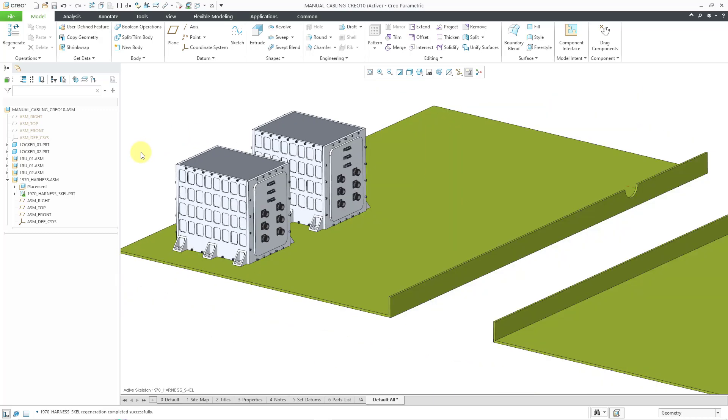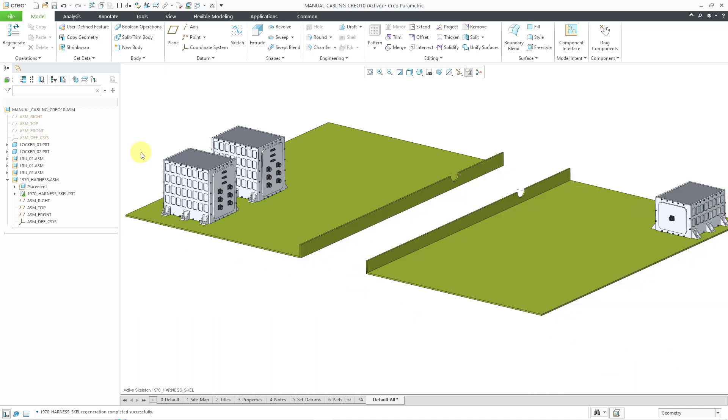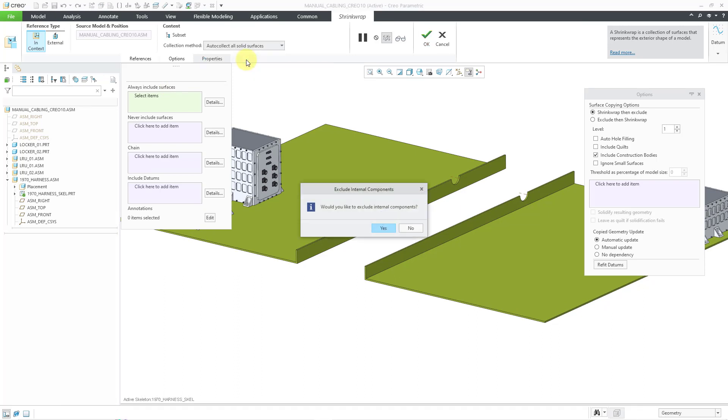In my cabling subassembly, I'm going to have to bring in my different connectors that I want to use for routing. So I want to grab the geometry from the box connectors that are already in my line replaceable units. So I'm going to create another shrink wrap feature. And for this one, I can leave it outer shell or I can change to auto collect all solid surfaces. It asks me if I would like to exclude internal components.